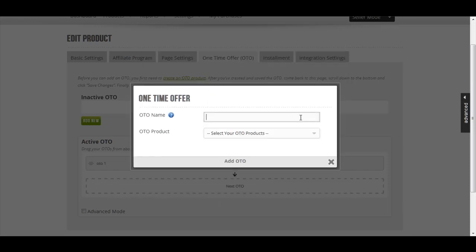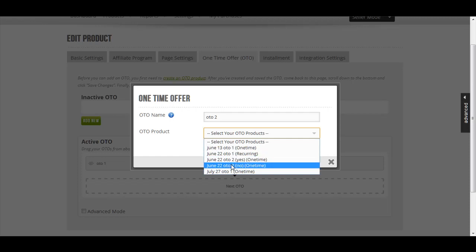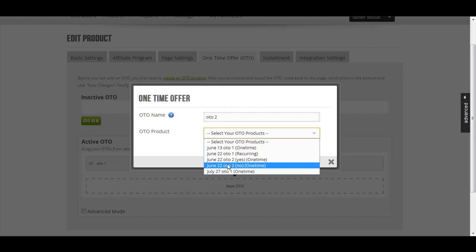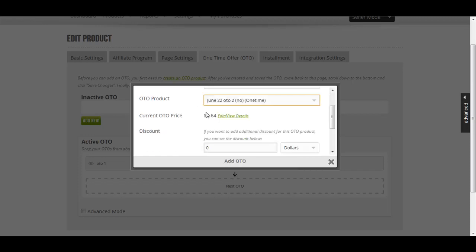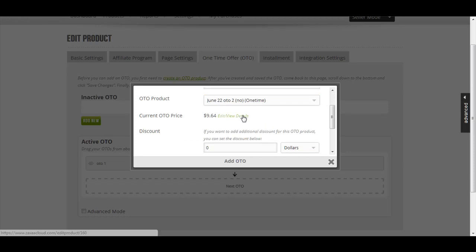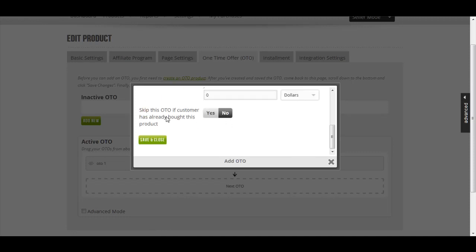Give it a name, for example OTO 2. Let's say that I want to attach this product. The price will be shown for this product. You can edit and view the details. I'm going to leave the price as it is. I'm going to choose yes. Save and close.